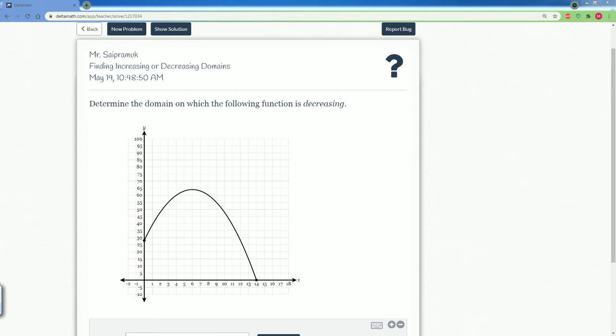Welcome to the Delta Math Solution Tutorial. Here we're going to be covering finding the increasing or decreasing domain.